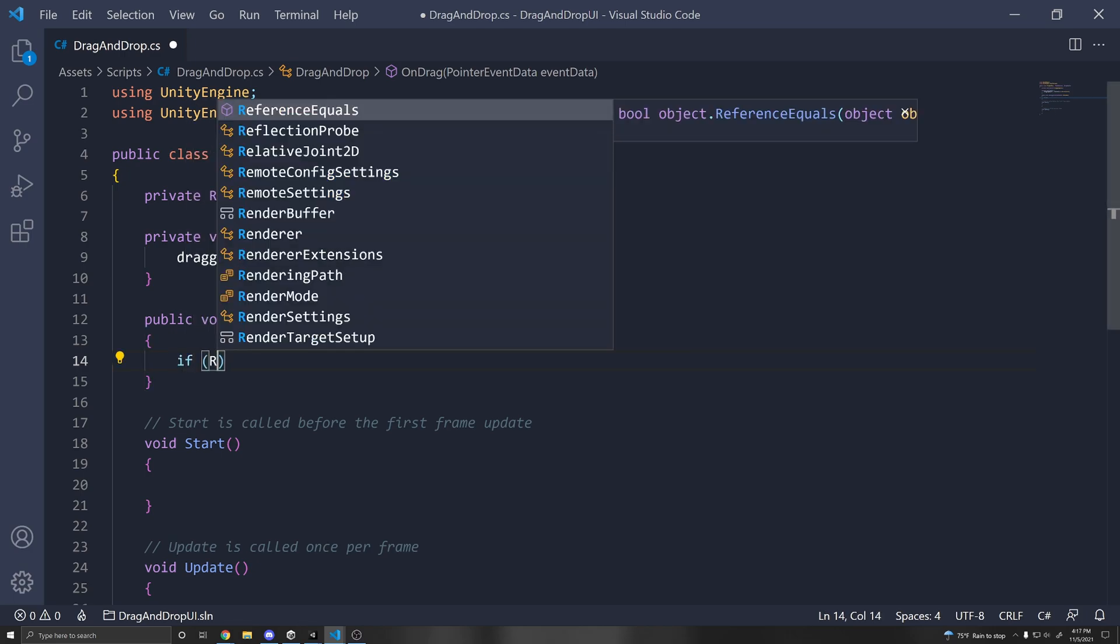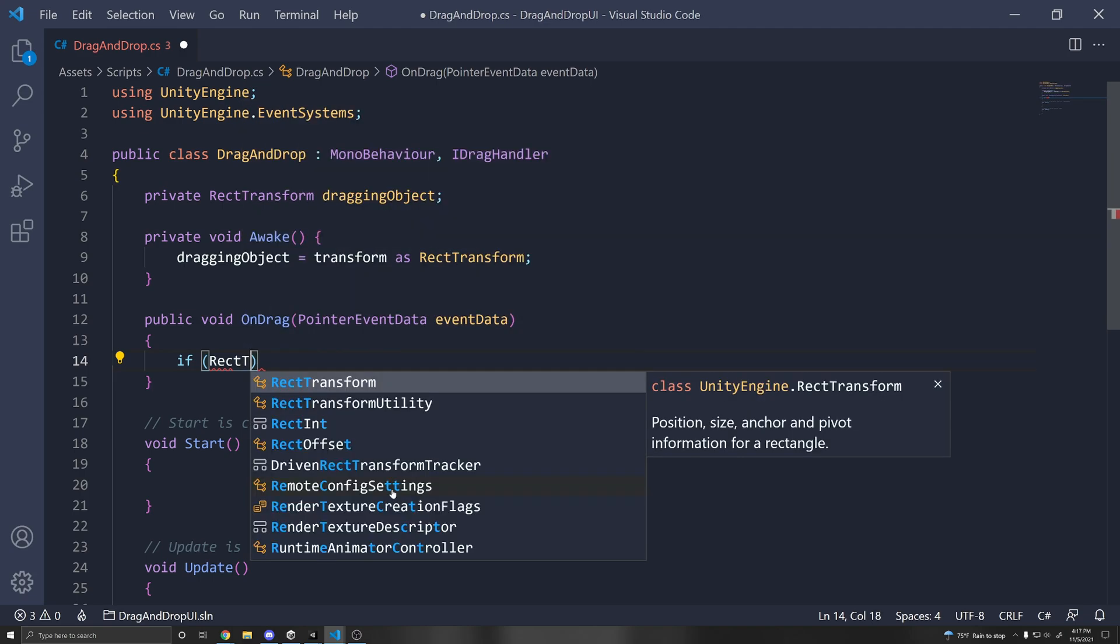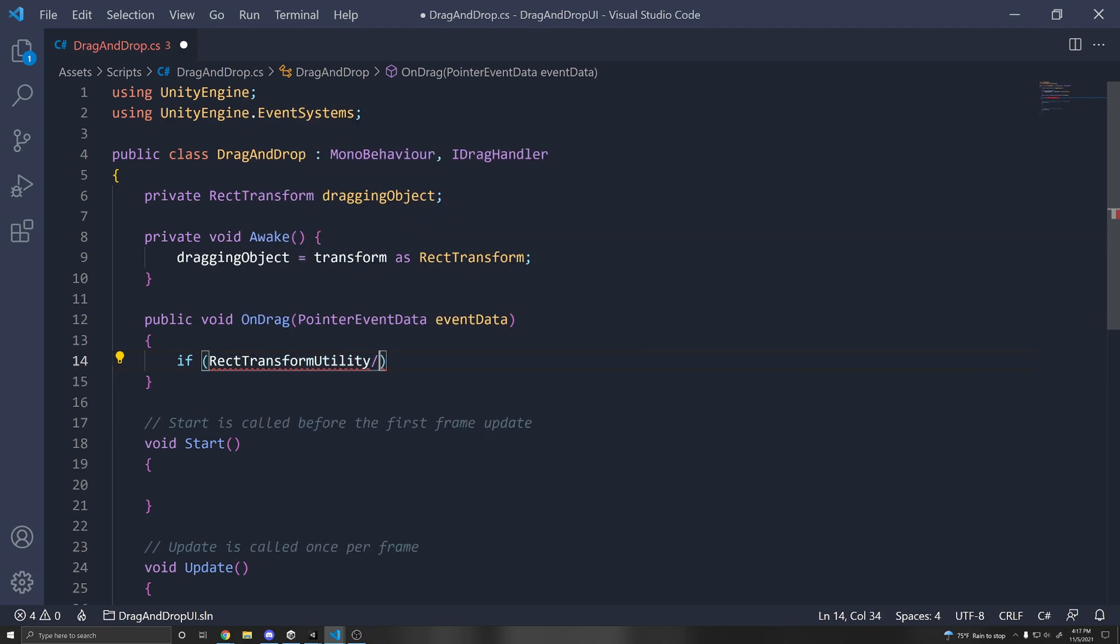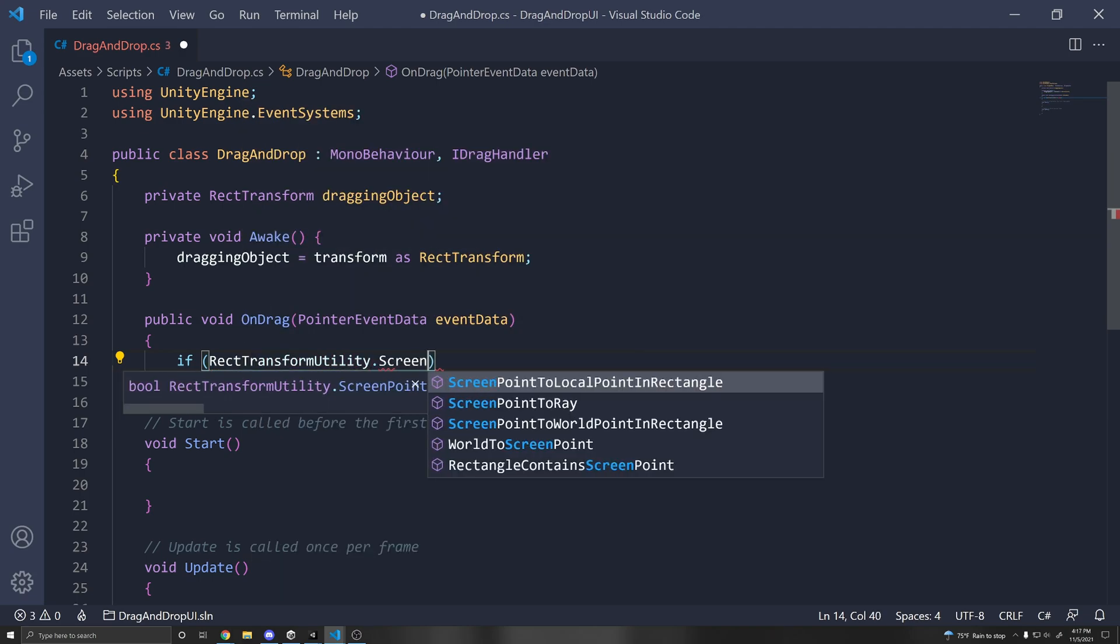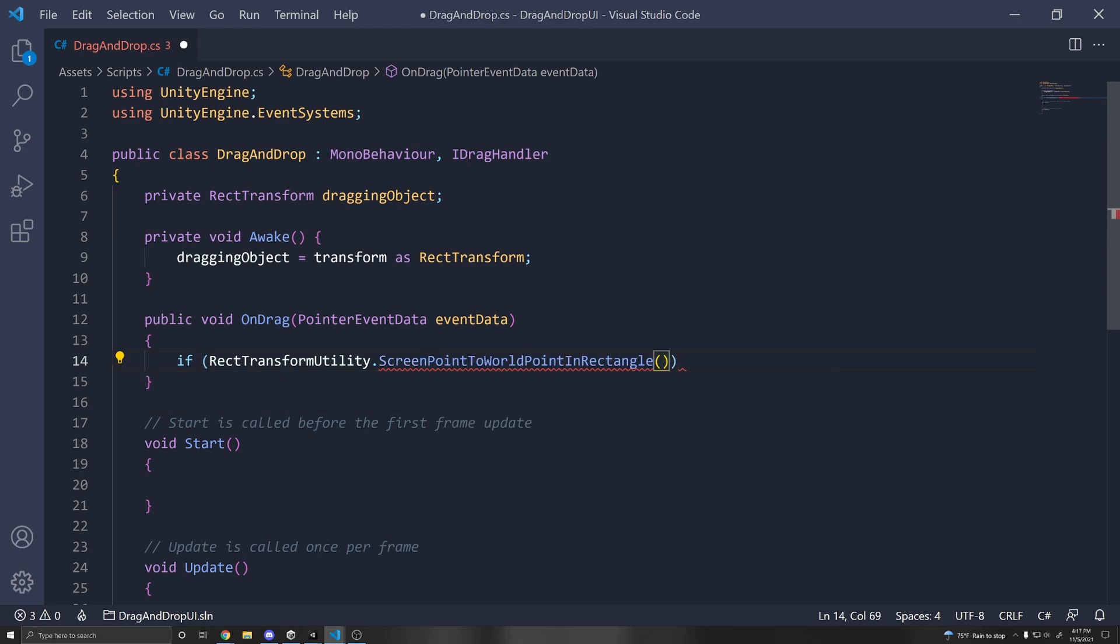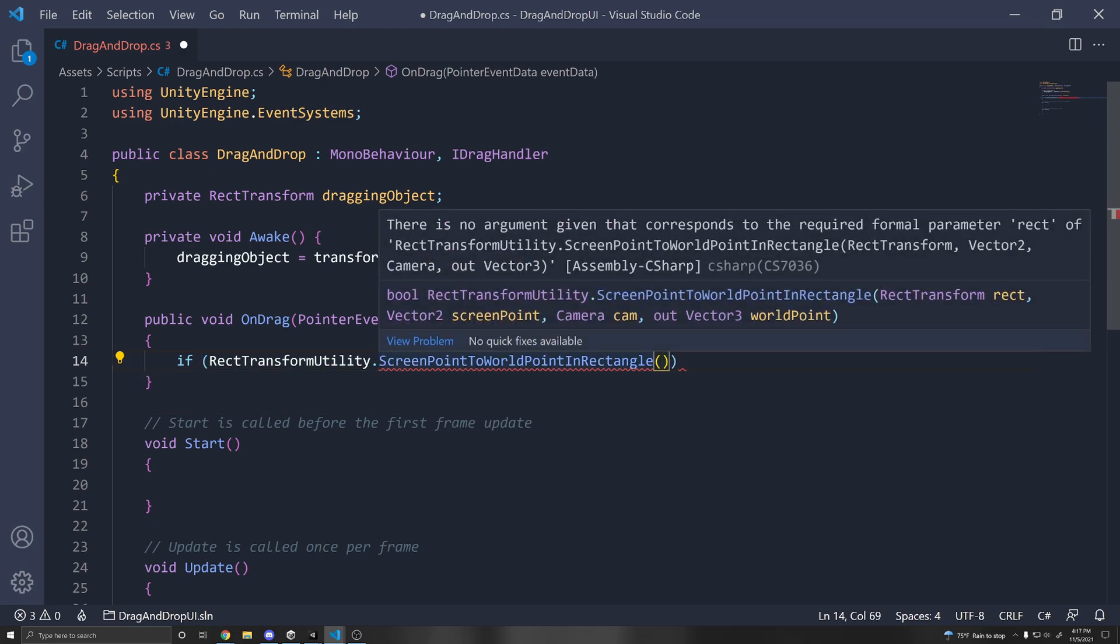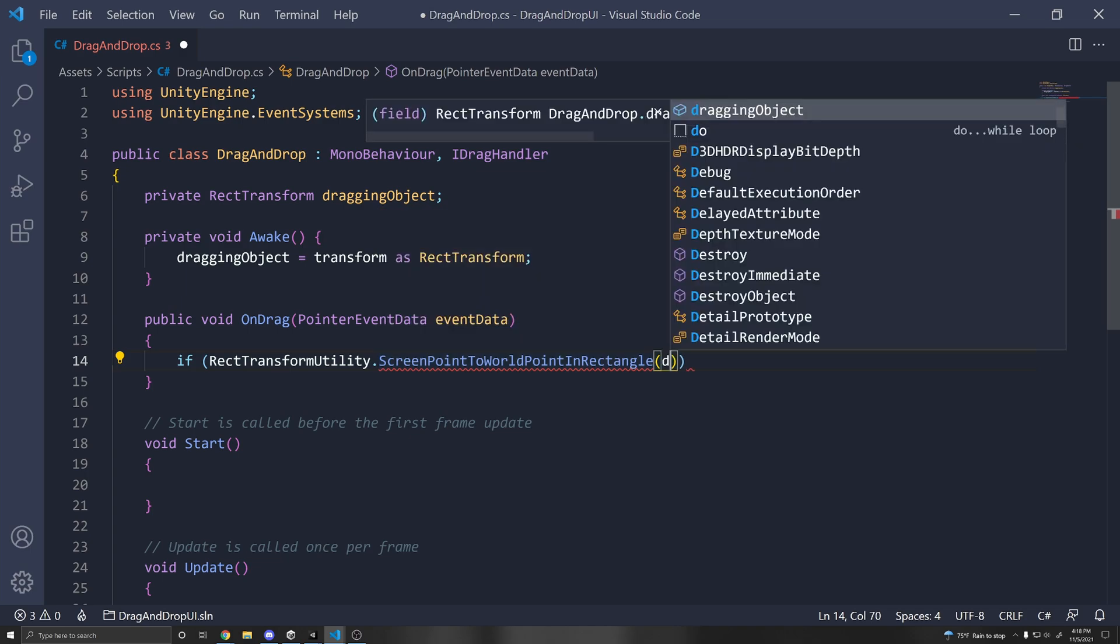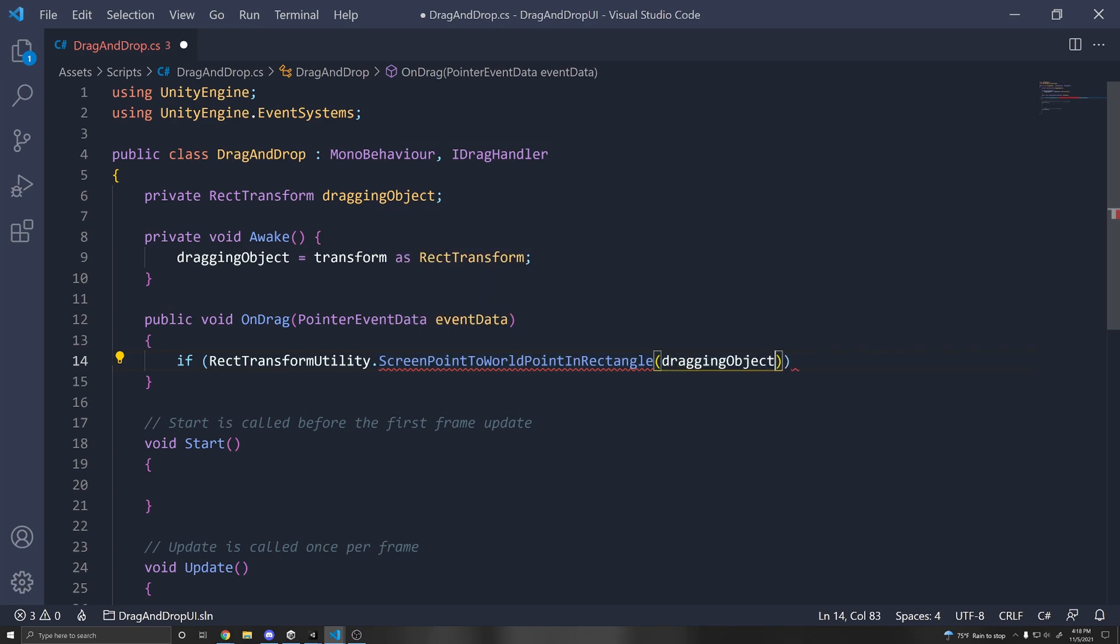So if RectTransformUtility.ScreenPointToWorldPointInRectangle. And basically what we want to do here is pass in our rect transform, the screen point, the camera, and it'll output our world point that we want our object to move to. So we can pass in the draggingObject here,